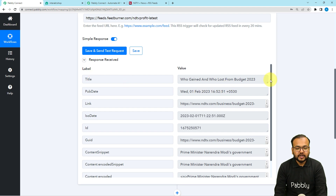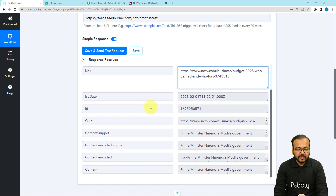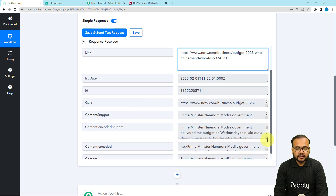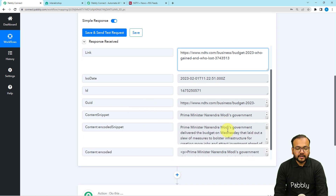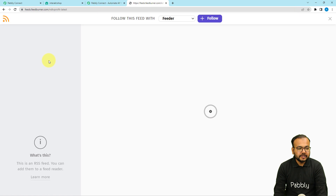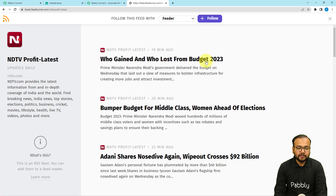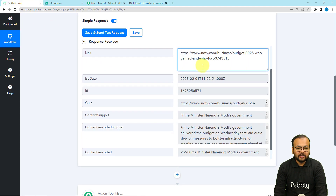The most recent feed from the RSS section of the website will be fetched and shown in the response section. Here we can see the title of the feed — 'Who Gained and Who Lost from Budget 2023' — the publication date of 1st February, and the link of the feed. This is the same feed appearing at the top of the NDTV business RSS section, confirming it was captured correctly.